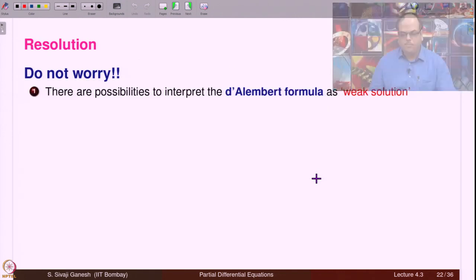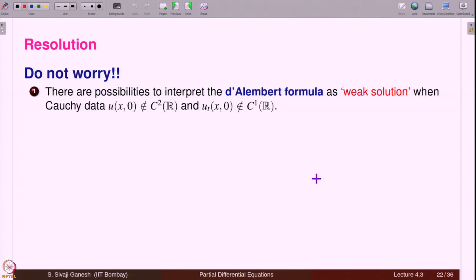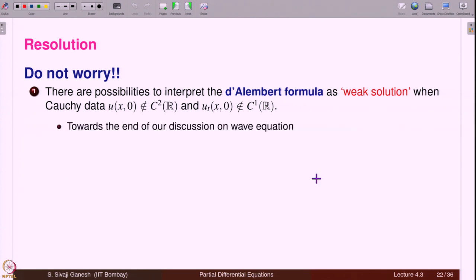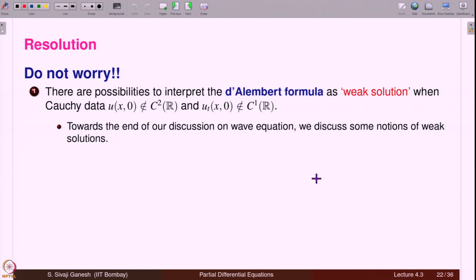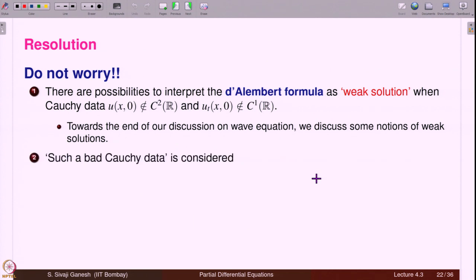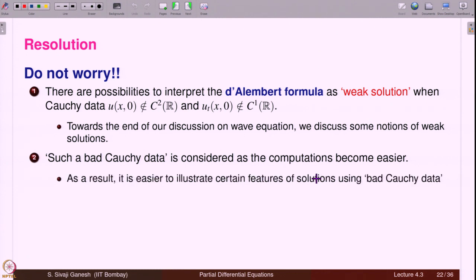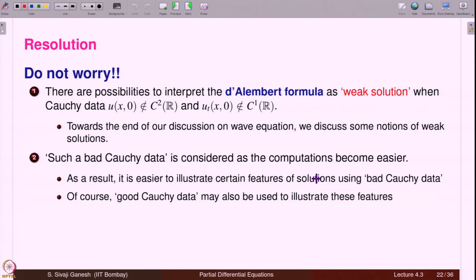Since Cauchy data does not satisfy the required smoothness for D'Alembert's formula to give a classical solution, we should be aware this is a weak solution interpretation. However, we proceed with the computation because the bad Cauchy data makes calculations easier and illustrates key features. Such reasons were also given in the context of Burgers' equation in lecture 2.15.